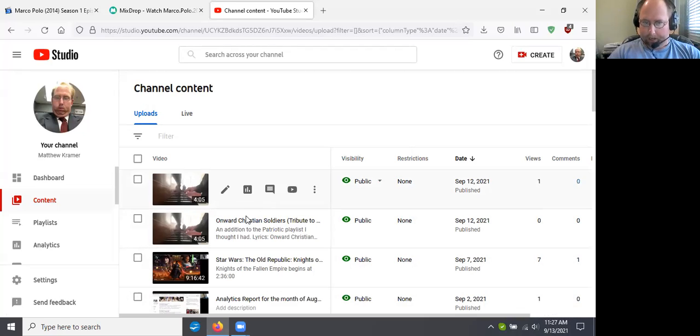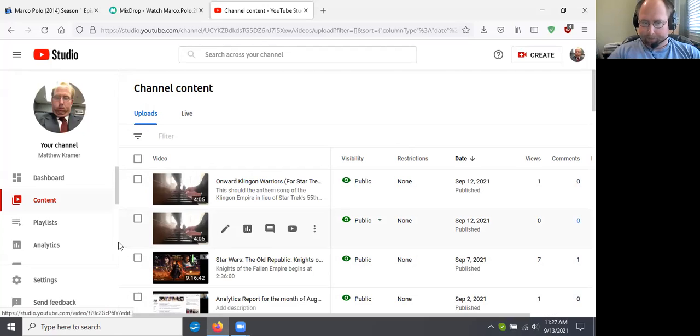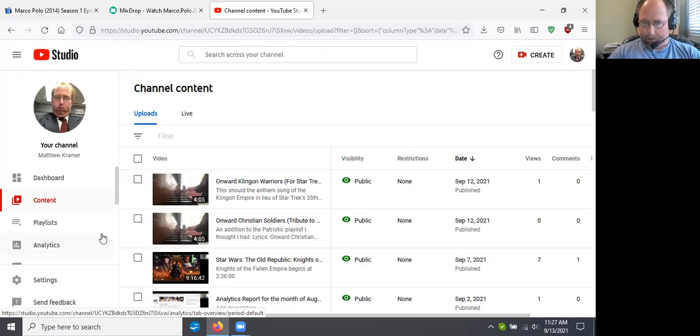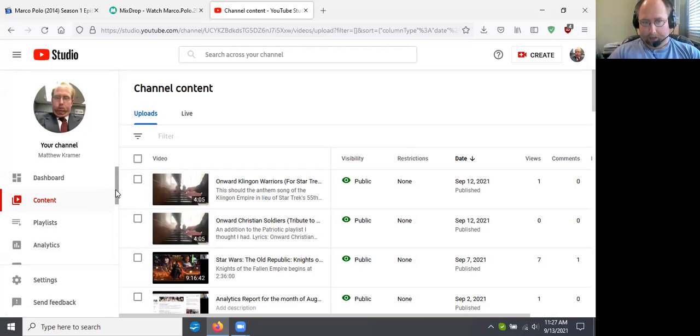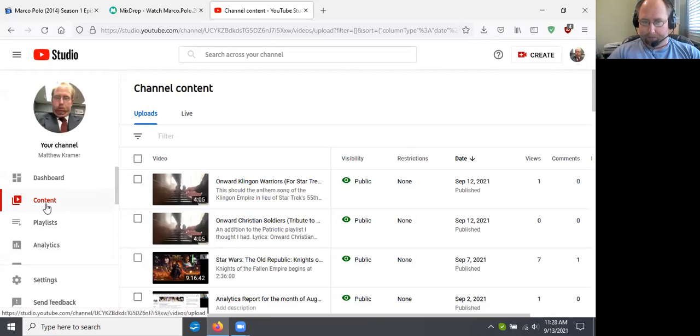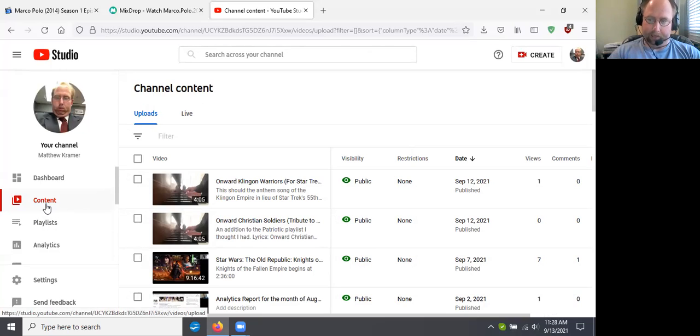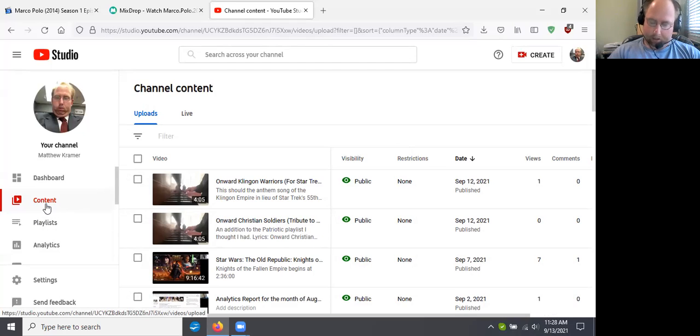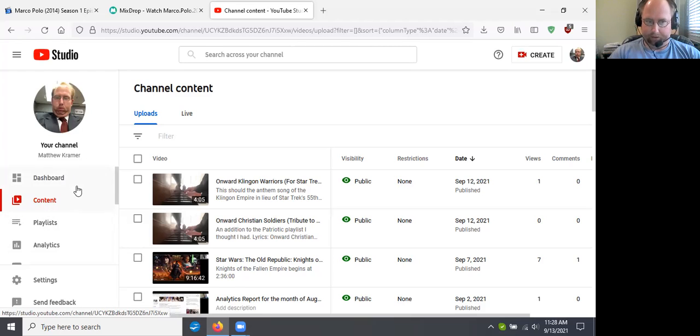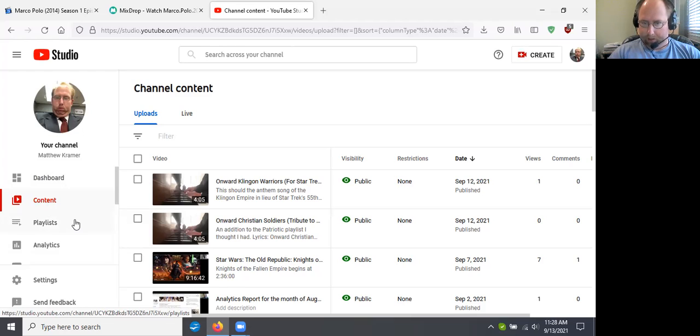So I added two videos. This one, as you see, Onward Christian Soldiers, and then I republished that again. And this one is Onward Klingon Warriors that is for all the actors that ever played a Klingon in the Star Trek world. So that is on YouTube. Both of these videos are on YouTube. So you can watch those whenever you like.